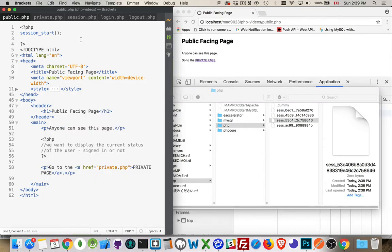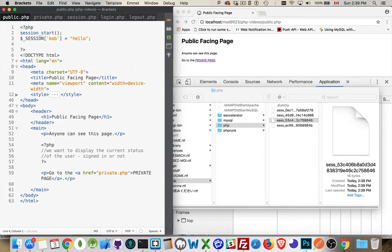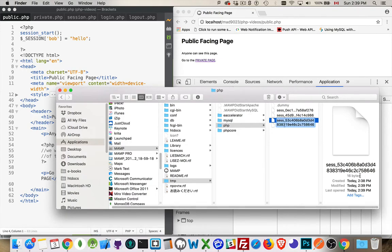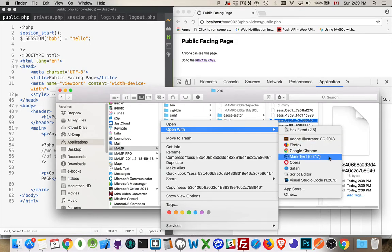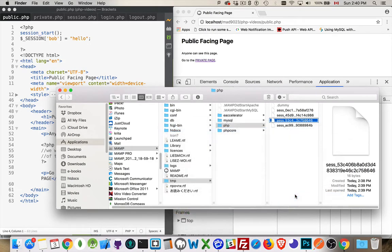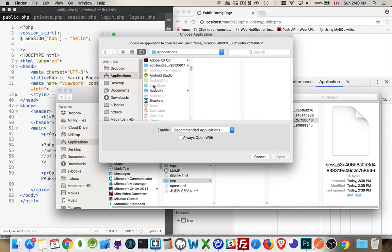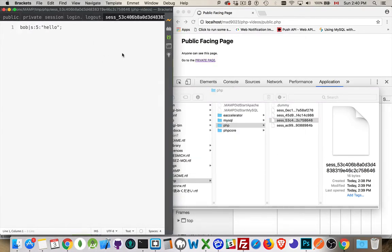If I want to put something inside the session file, I can use my session super global array and create a variable called Bob — it's a string, five characters long. I've saved it and now this file is 16 bytes. Opening it, I can see: Bob, which is a string, five characters long, and there is the value. So this has been saved inside the session file.